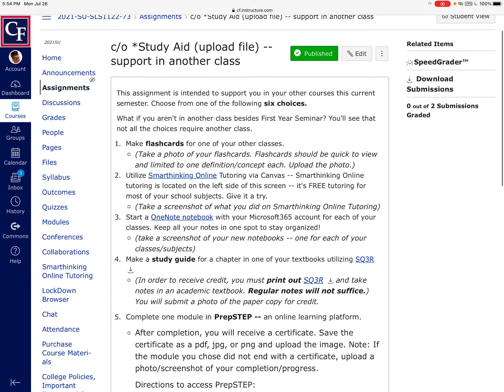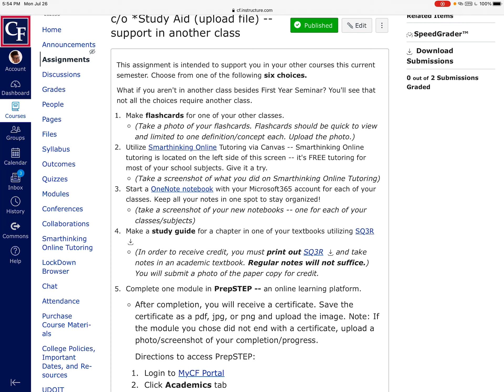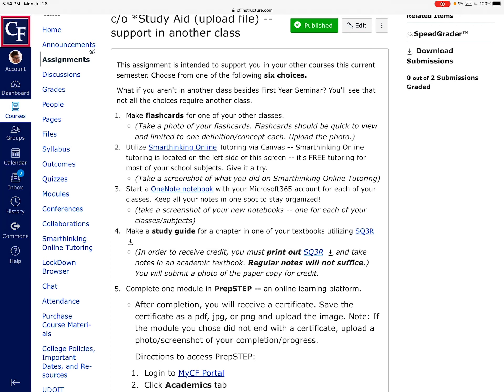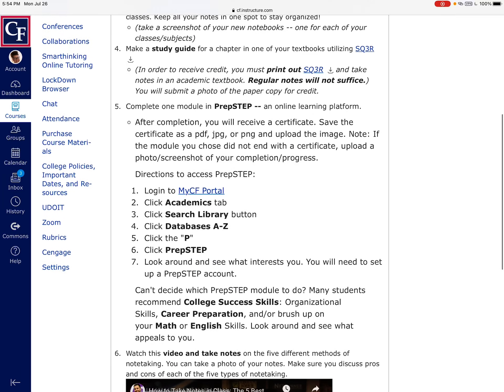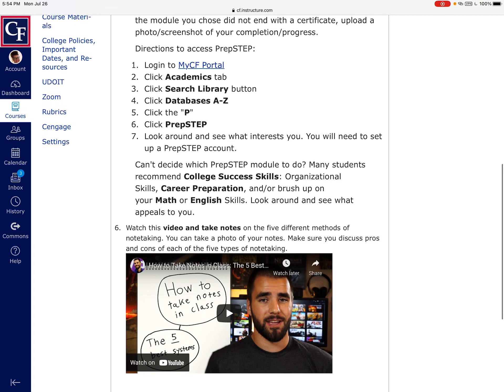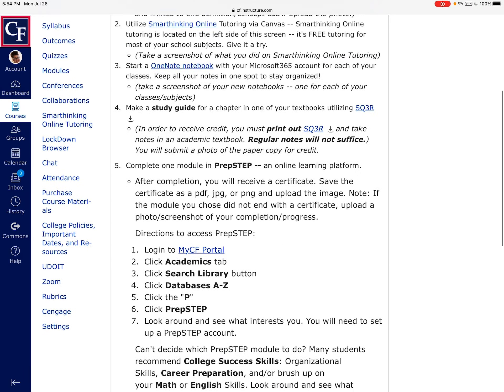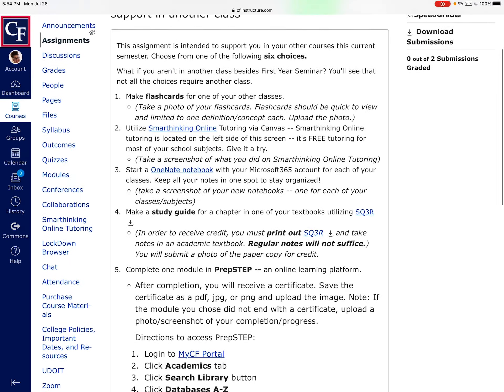And then the last one is what we call a study aid assignment. You have six choices here, something that helps you to study, whether it's making flashcards, using smart thinking, using a OneNote notebook, maybe a study guide that you type into Word or that you hand write. There is a prep step that we have available through CF that kind of helps with tutoring. So basically you're going to choose one of these six.